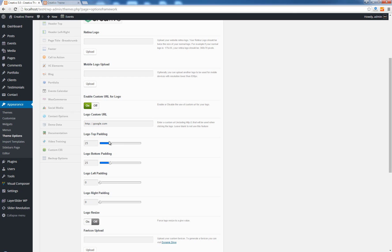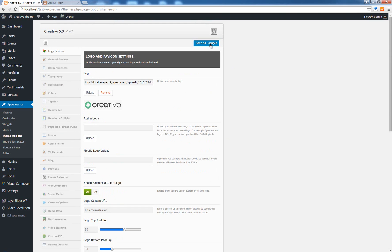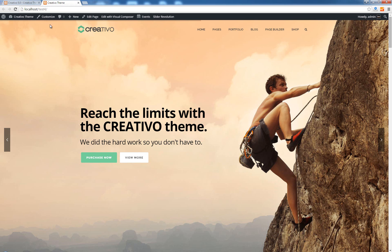You can change this by simply dragging this slider here. So if I want to have maybe 60 pixels above and just 30 pixels below, I simply drag this slider here, click on save all changes, options updated.